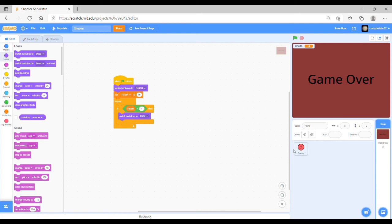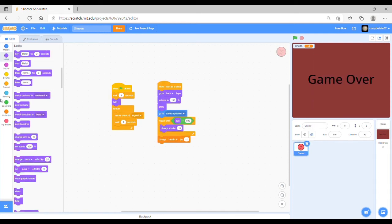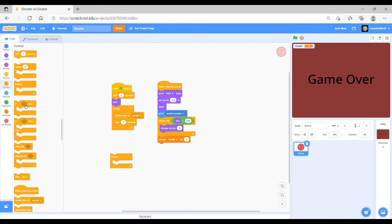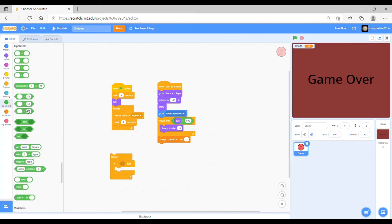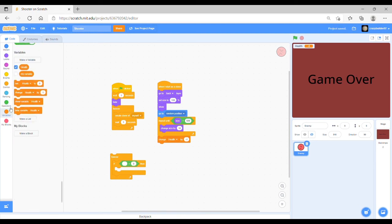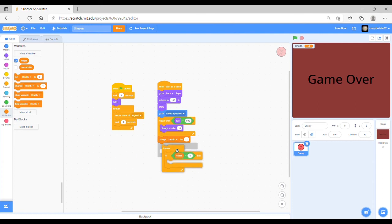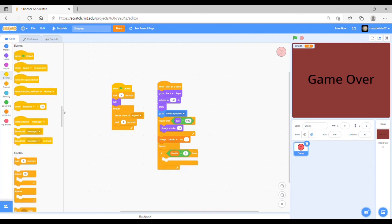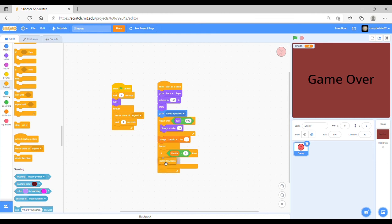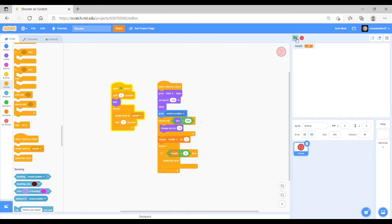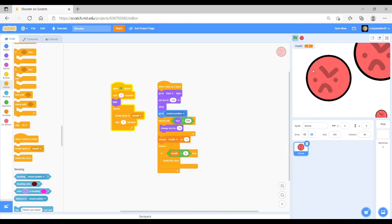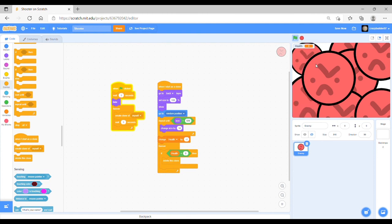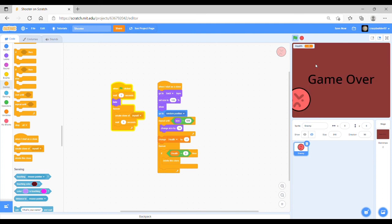What you want to do is go on to the enemy code and you want to add a forever and just repeat the same code from before. If the health is less than zero then you want it to delete the clone. Then what should happen is when the health eventually goes down to zero then all of the clones will disappear and the game over is there.